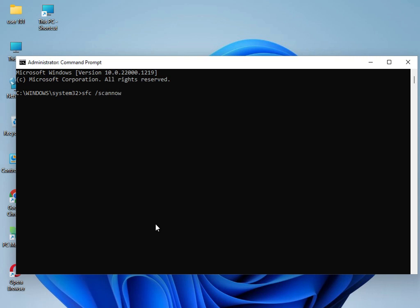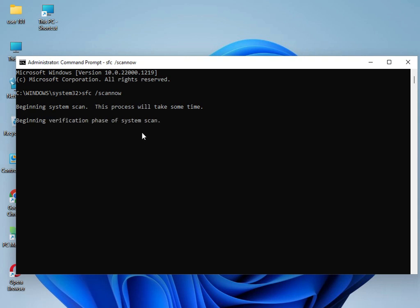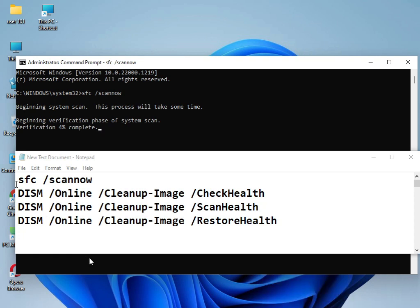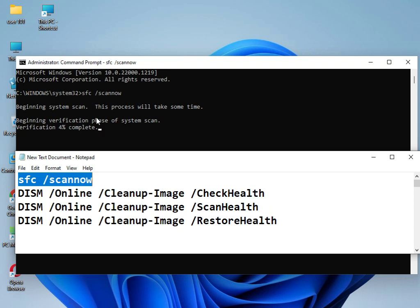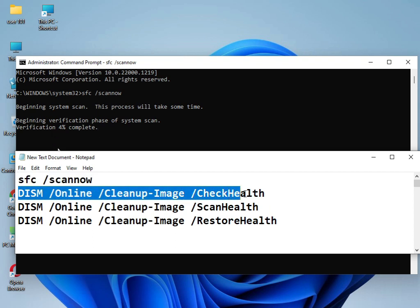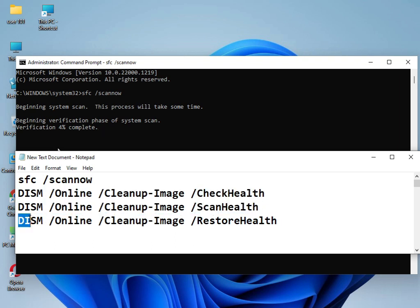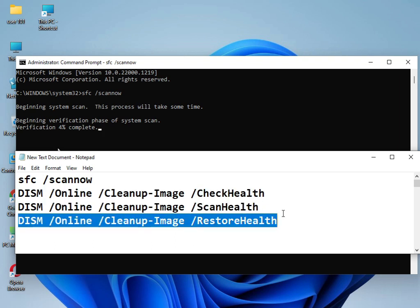I have three commands total. I will show you, so you can type them one by one and solve your problem. This command I've already used. Now it's working at 4%. Use this command, then this command, and then this command. Then please restart your system. 100% guarantee it will work.